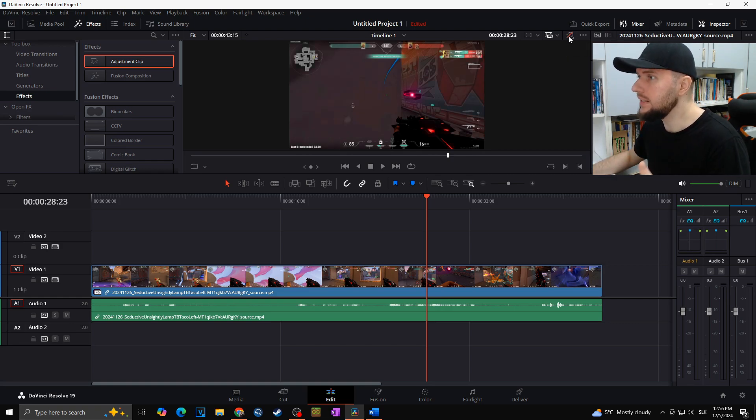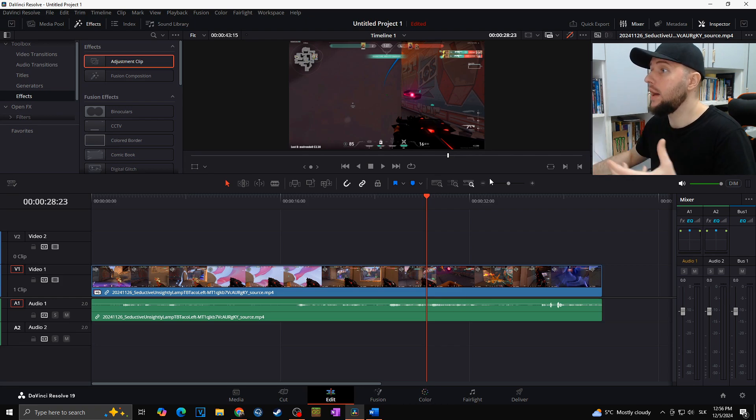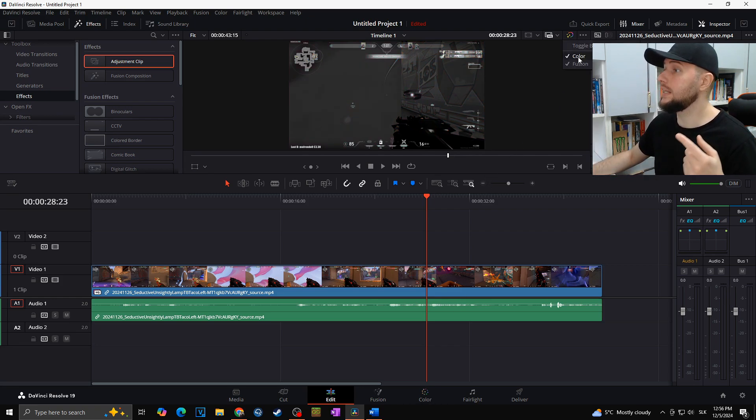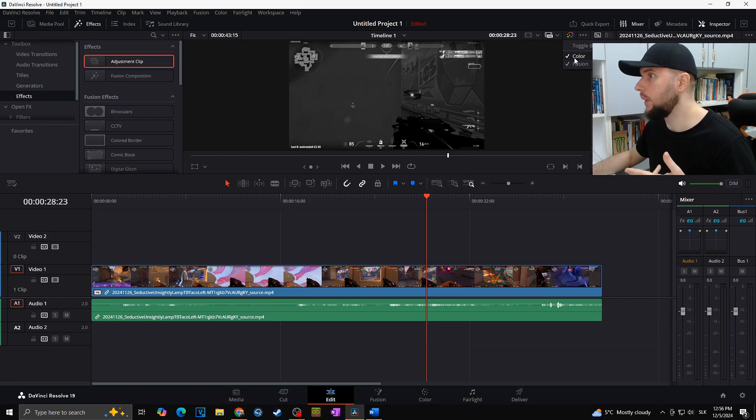So as you can see, I will click on this and all of my effects that I just applied in the color tab were disabled. Or we can also, of course, right-click and choose whether you want to disable only color effects or the fusion effects as well.